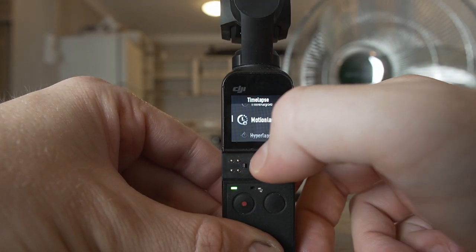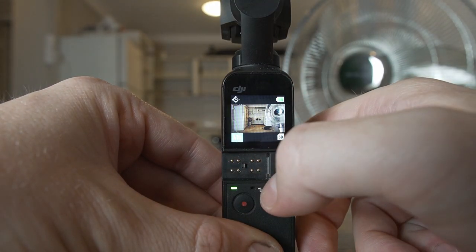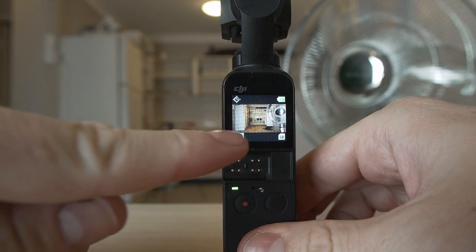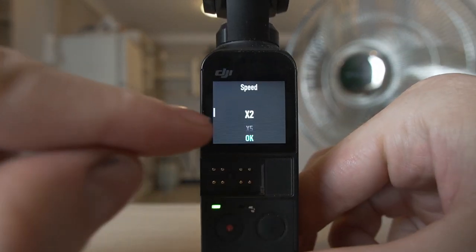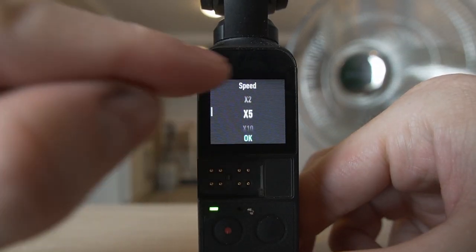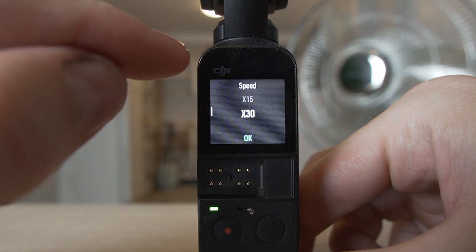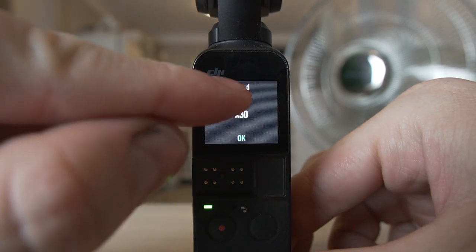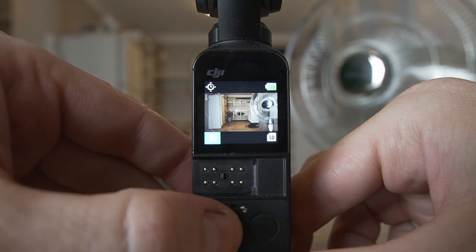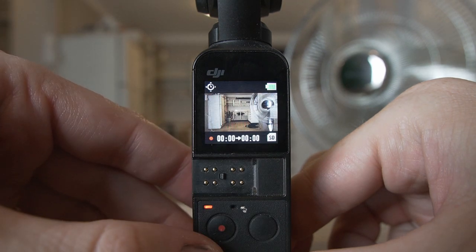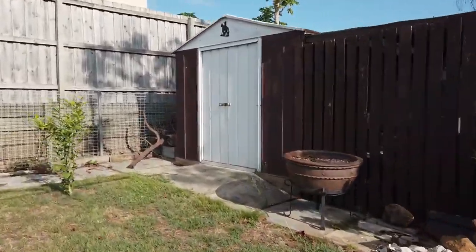Going down to hyperlapse, which is a timelapse with movement — kind of a walking timelapse. You can set your duration and the speed of how quickly it pushes time past. Times five is generally good for this, and then you do your hyperlapse walking wherever you need to go.